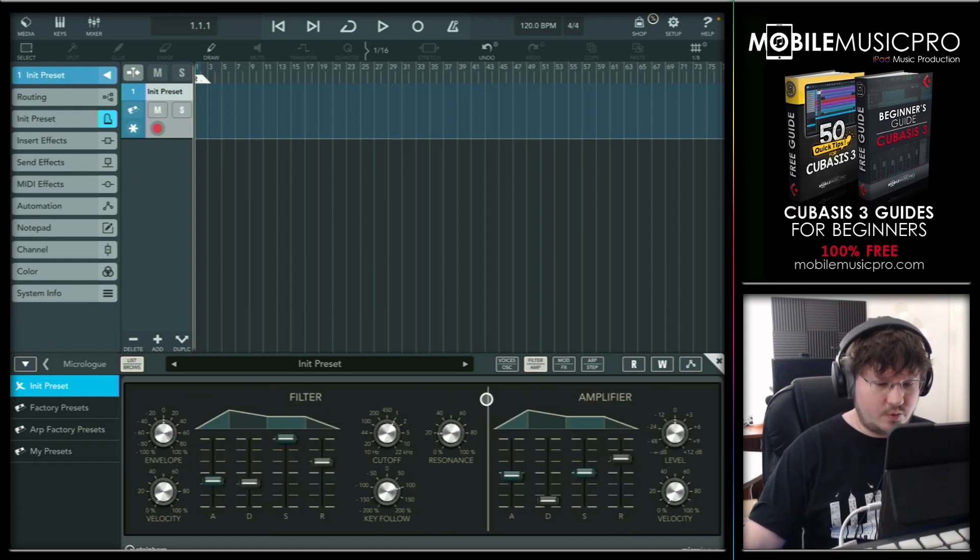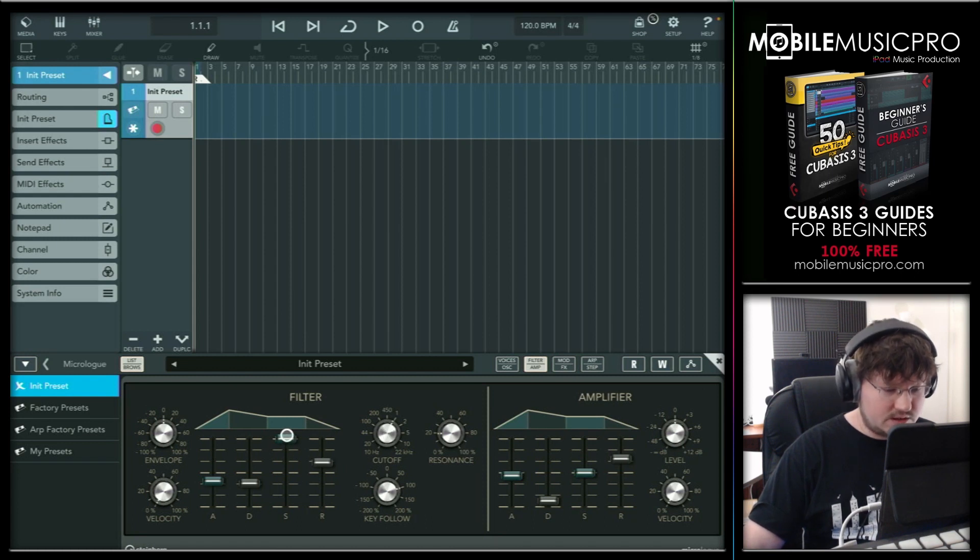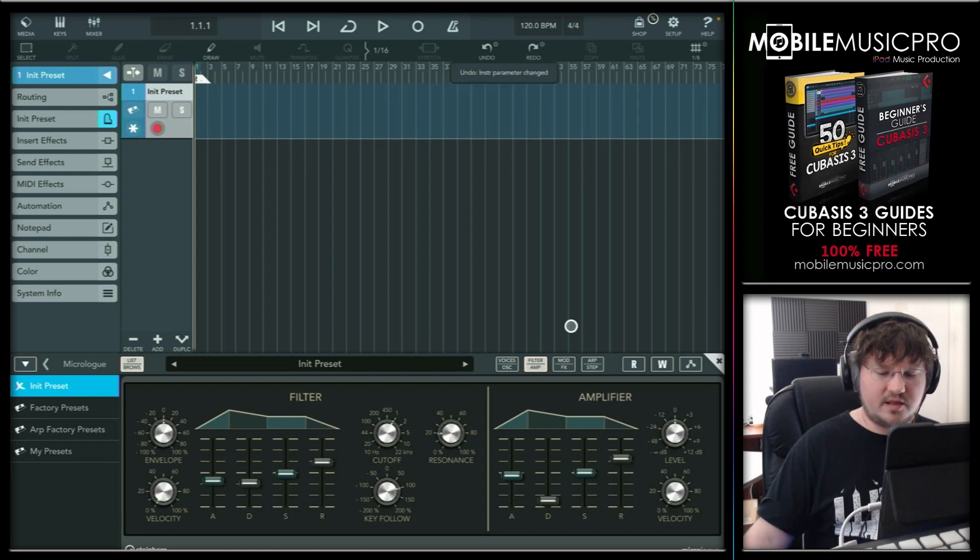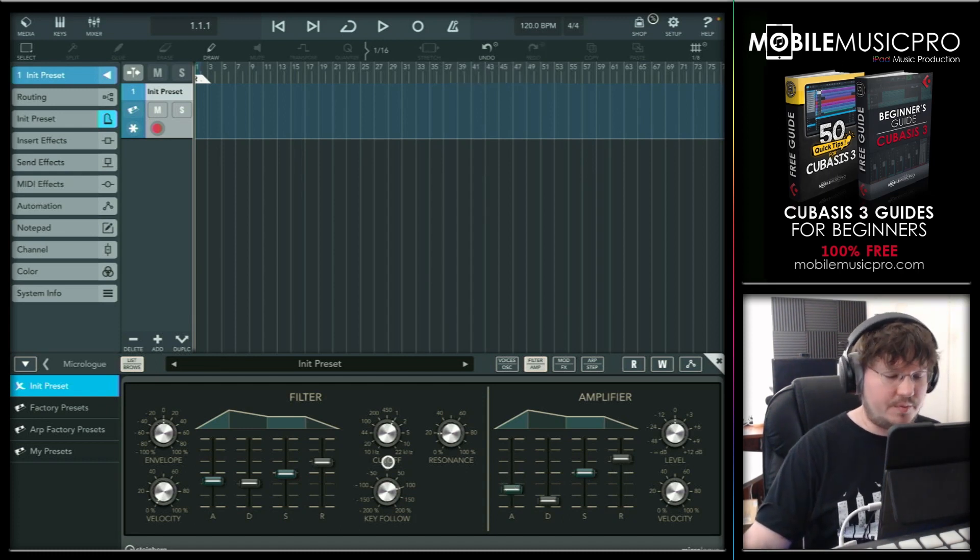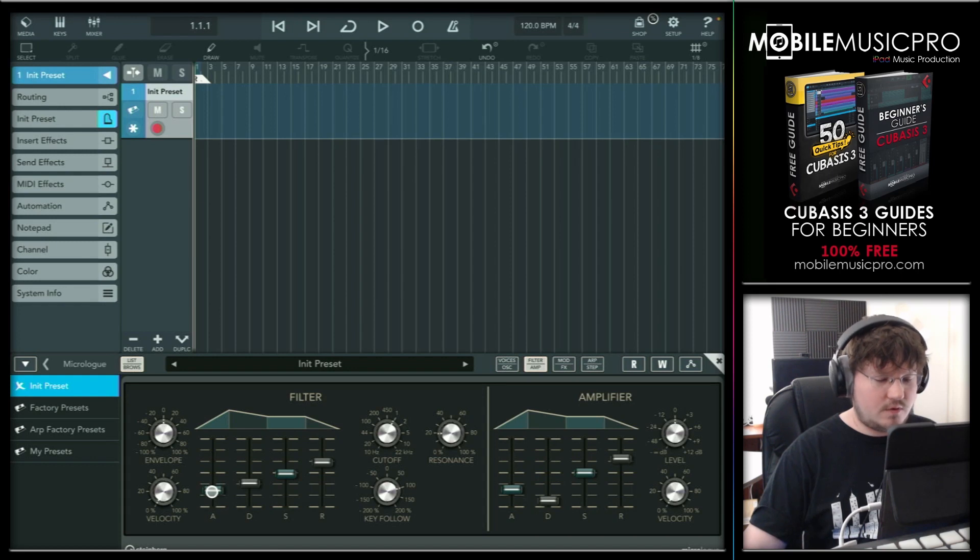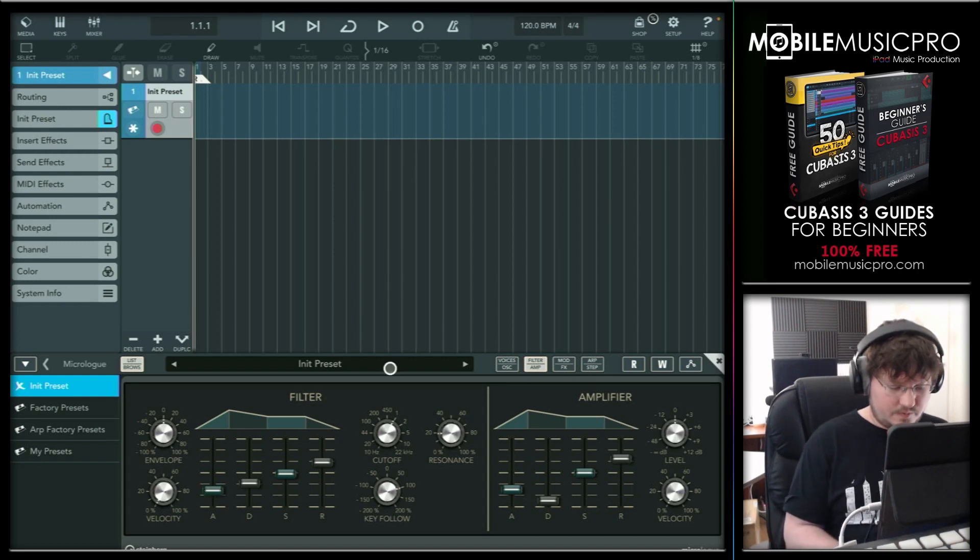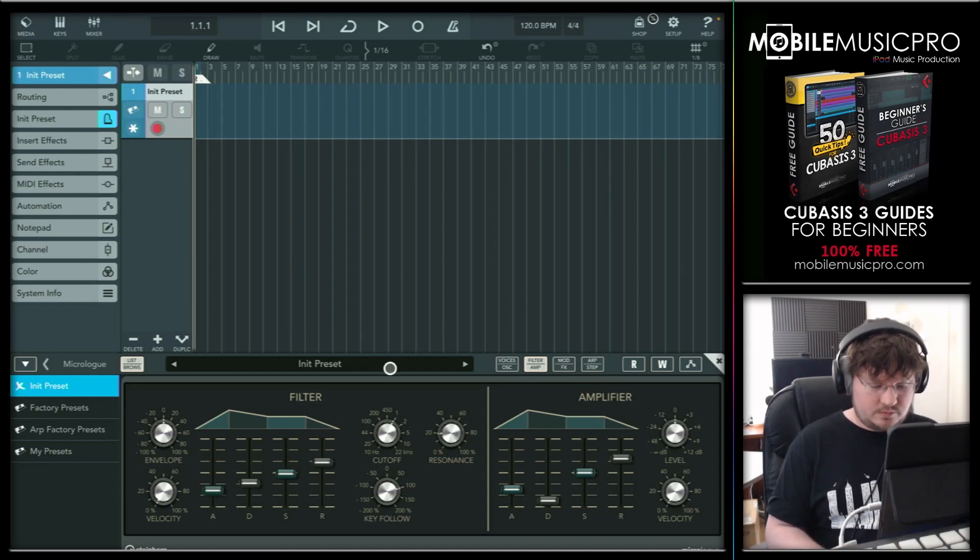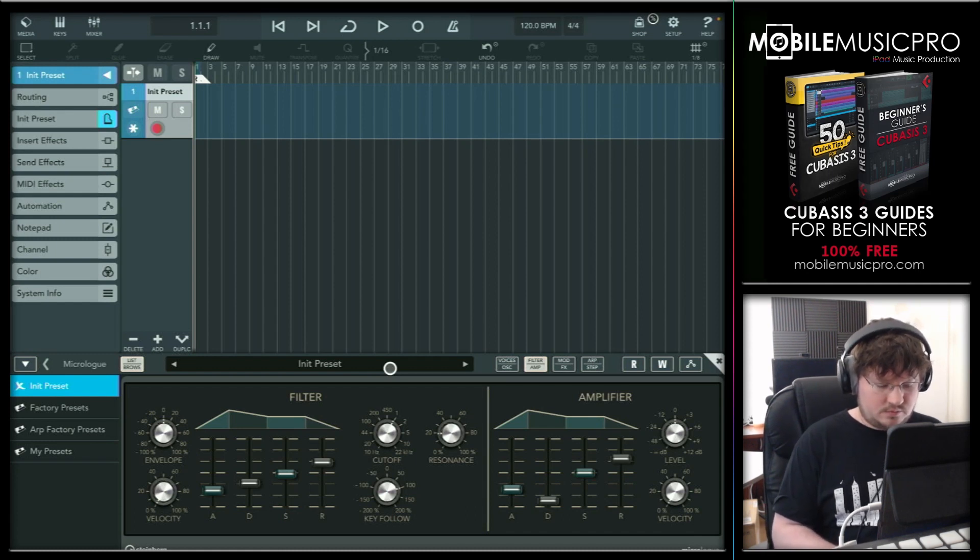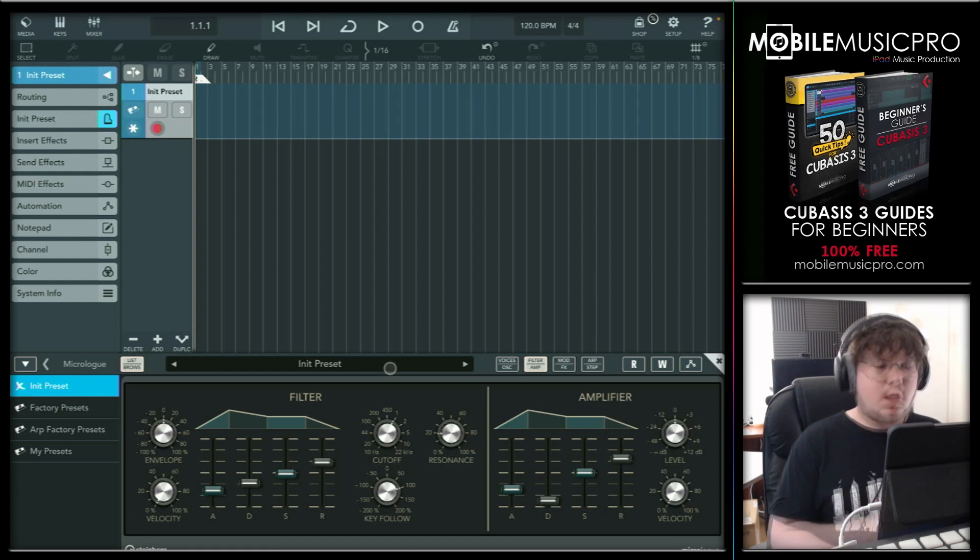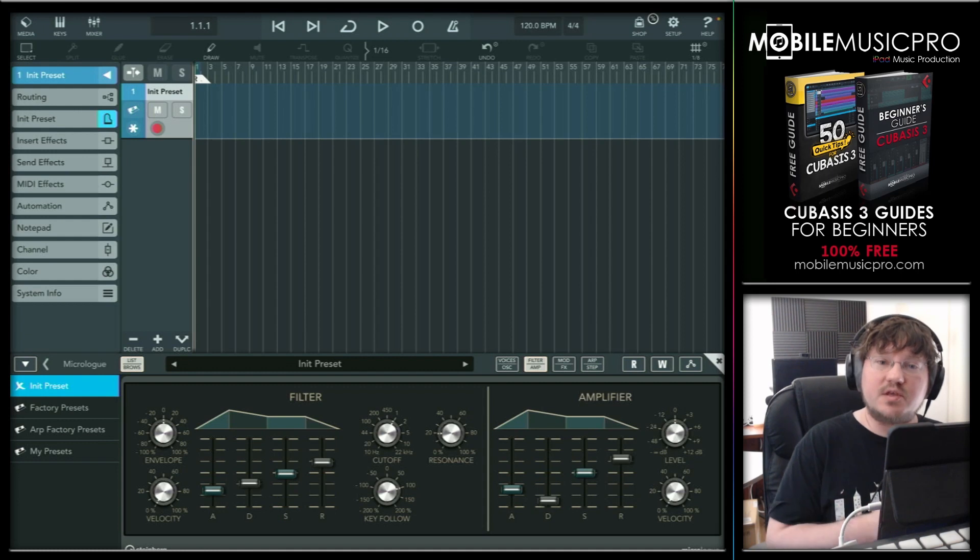All right. Very pretty. Maybe we'll just turn down the filter even a little bit more and reduce the sustain here a little bit. Just a little bit here on the filter. And in fact, let's just reduce the attack just a little bit more so we can get maybe a little bit of a pluck in the beginning. All right. Beautiful. Now we need to go ahead and save this preset.